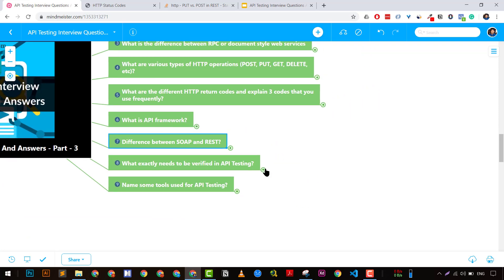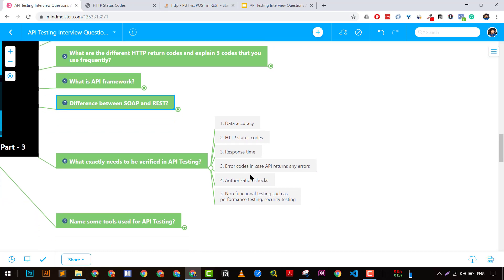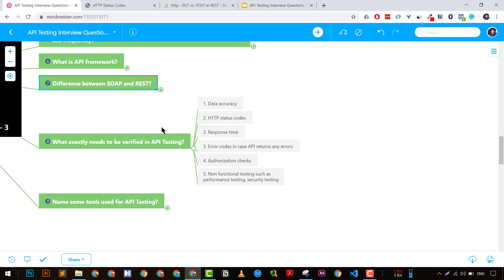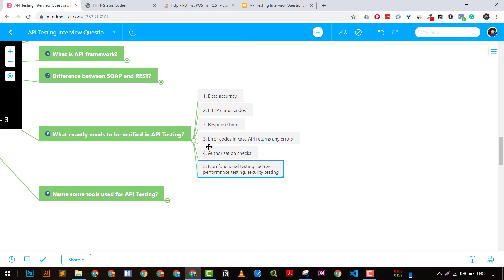What exactly needs to be verified in API testing? We need to check: data accuracy of the API, status codes, response time, error codes, authorization checks, and non-functional test cases like performance and security. Most people forget about performance and security — if you are doing API testing as a QA or developer, you should create a concrete plan around performance and security testing of these APIs. I've also created a video about the checklist for security testing of APIs.